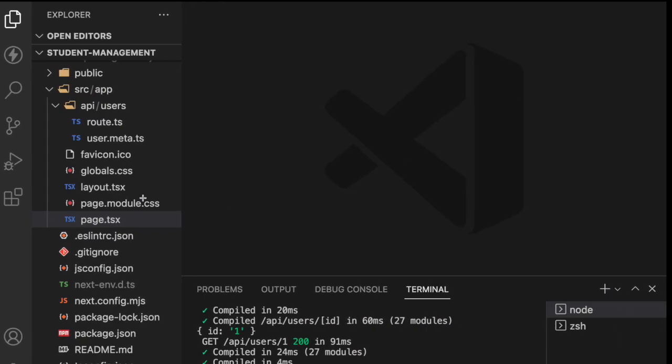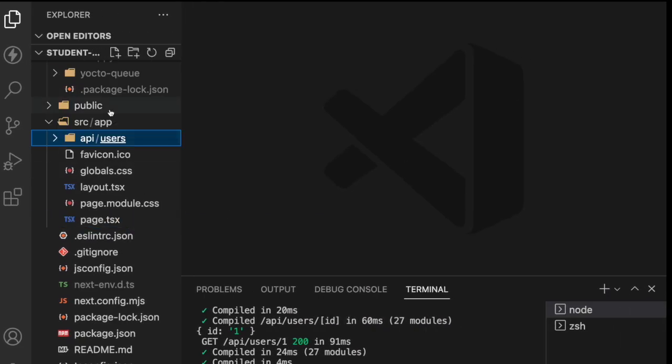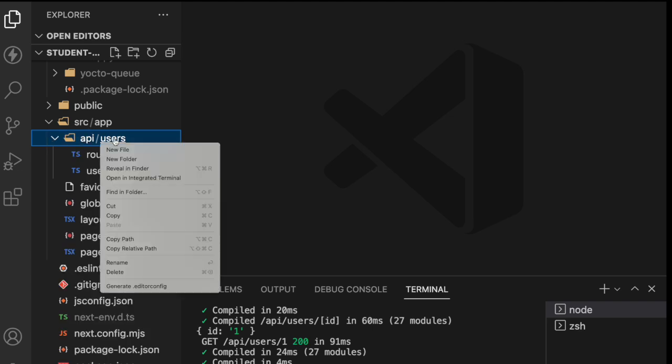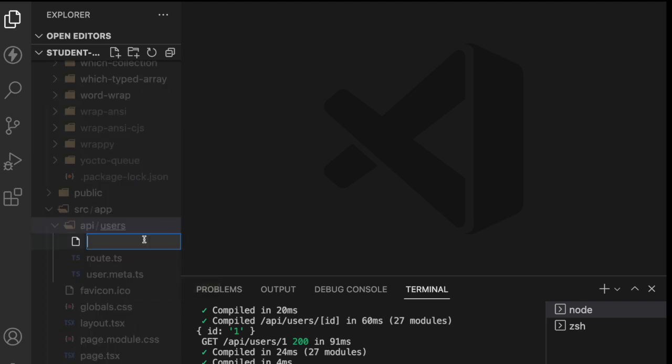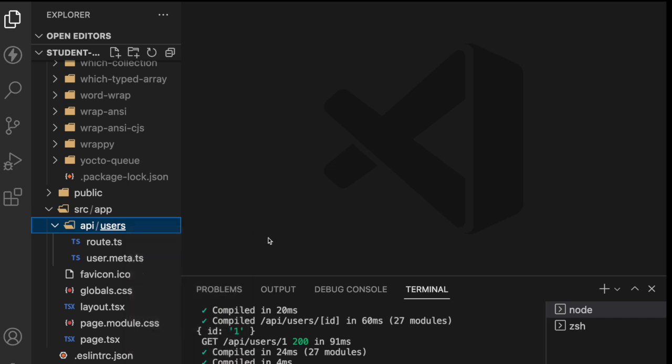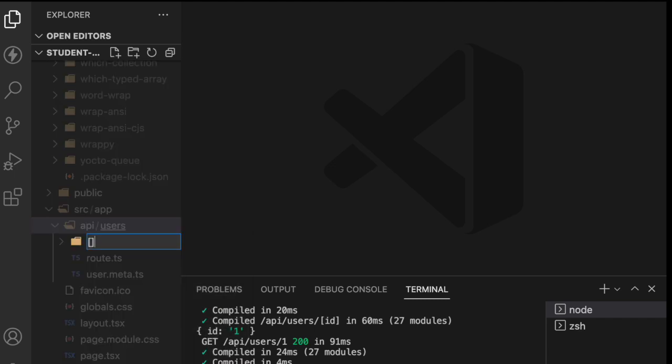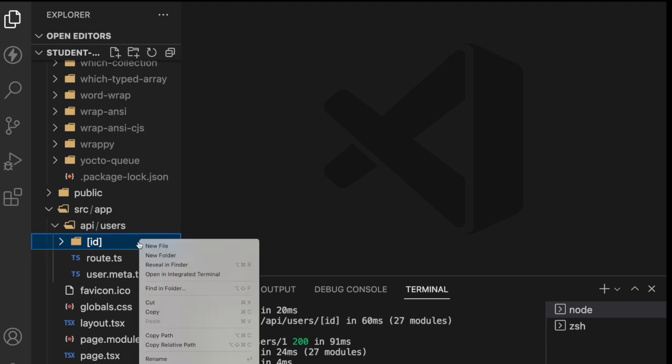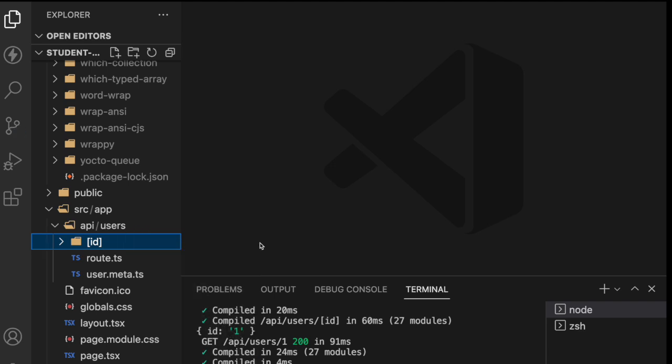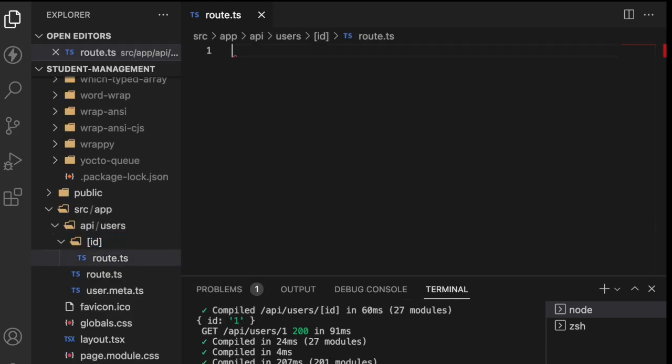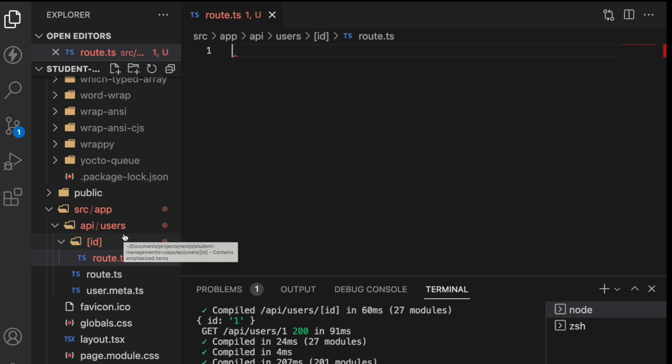Let me go here and what we'll do is create a new folder called ID, which is a dynamic ID. I want to get a dynamic ID and inside this I'll create one more route because I want to get the route from users slash ID, whatever the ID I'm passing for these users and that should be triggered over here.